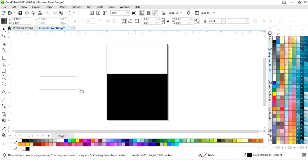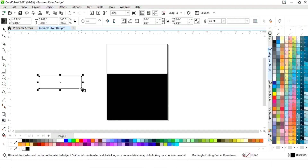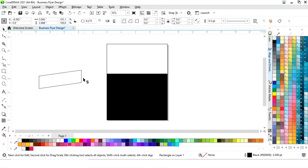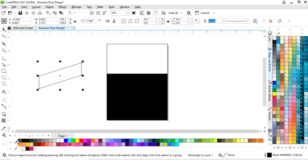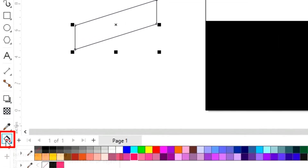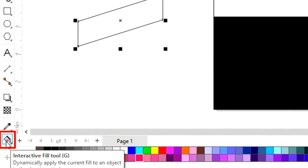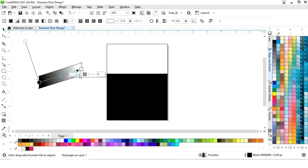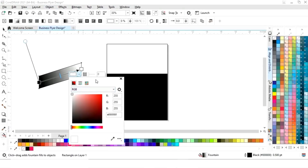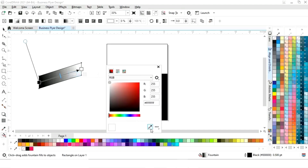Again we will select the rectangle tool from the toolbar and we will draw a small rectangle like this. Now we will double-click and drag like this. Then we will select the interactive fill tool and apply like this, and we will set the colors.